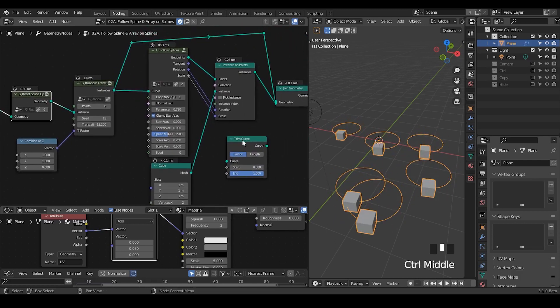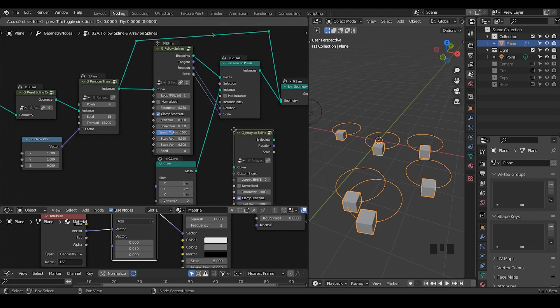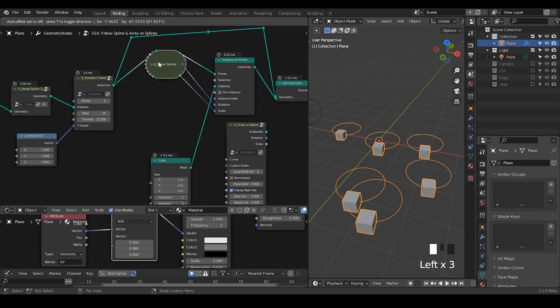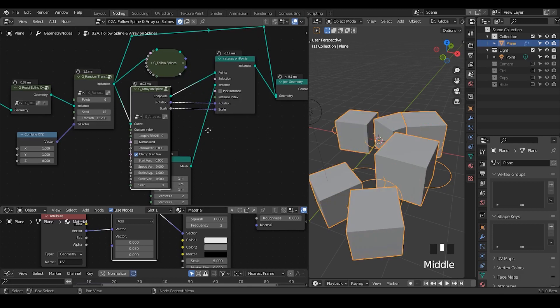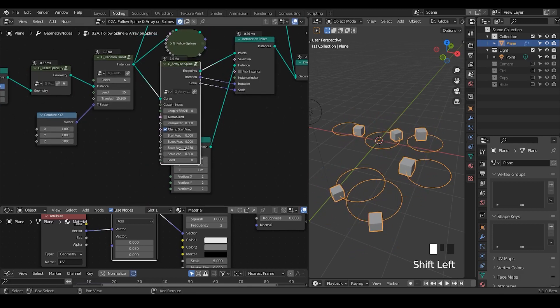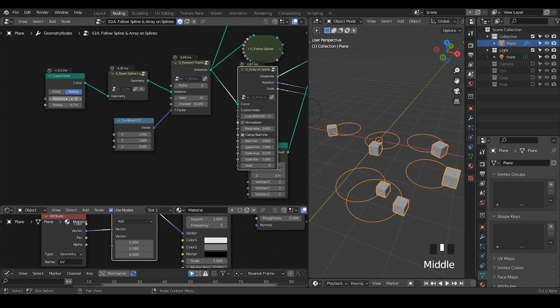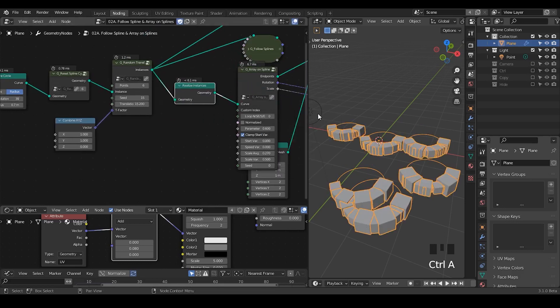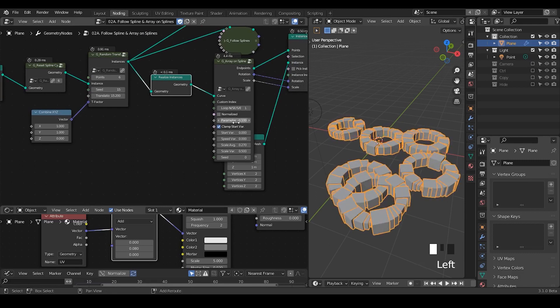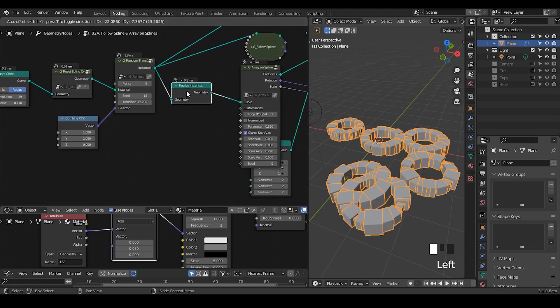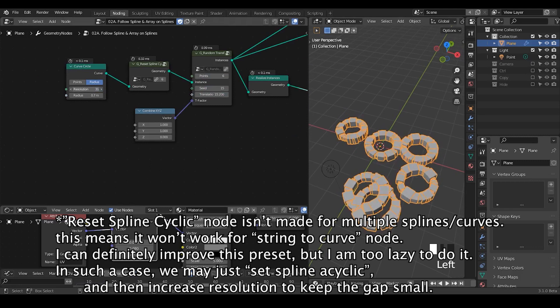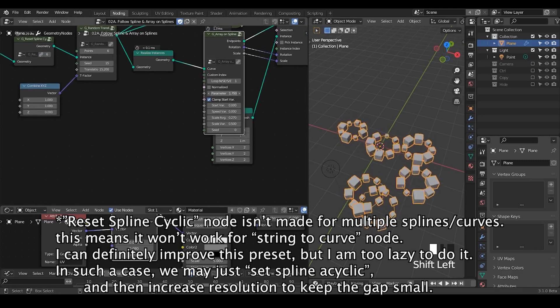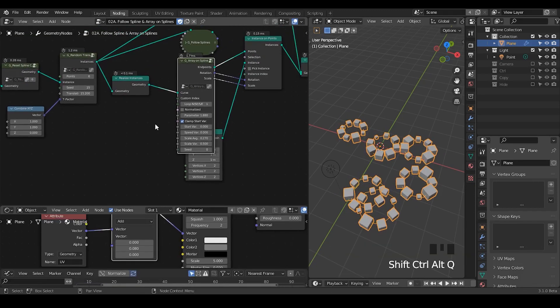And if you would like to array on these curves, then you use another node which is called array on spline. So you just use array on spline to replace this follow spline. In this case, let's just use the curve and the points rotation scale. And let's decrease the scale - we do not see the array because we need to realize the instance. So now we can actually see this kind of array. And again we can turn this loop and you now see this kind of weird array. This array on spline depends on the resolution of the curves. So if the resolution is too high, then you have a lot more arrays. This is how it works.